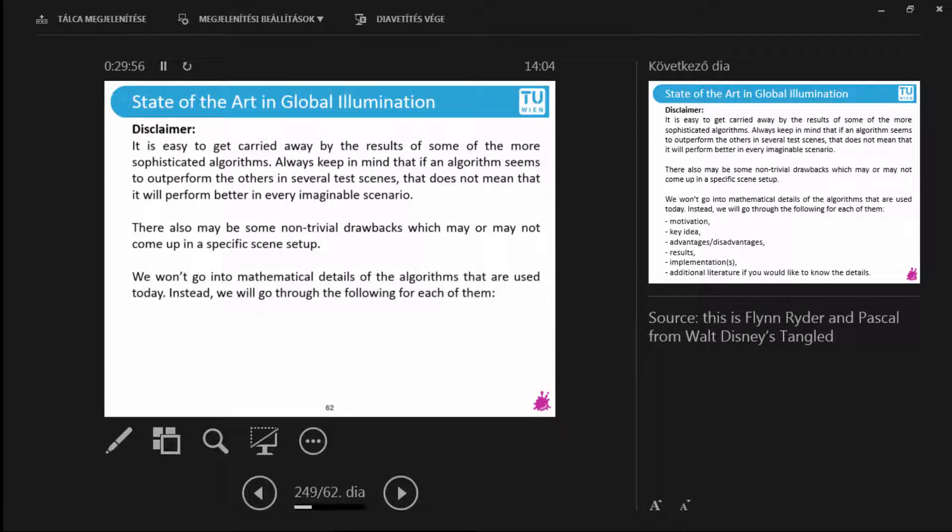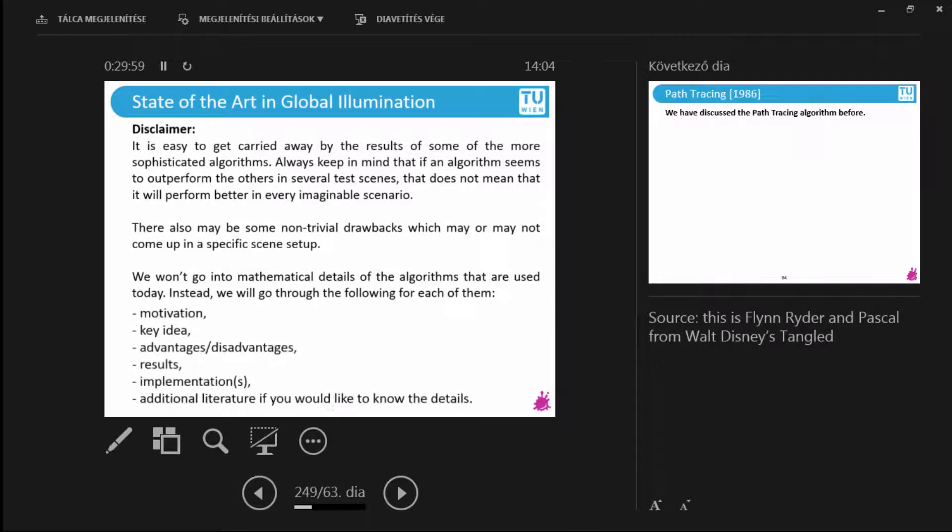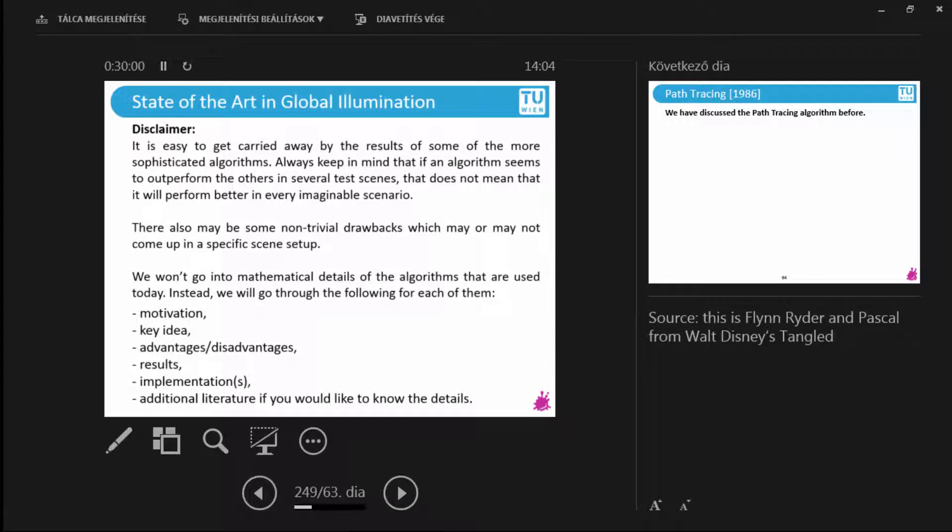There may be drawbacks that are maybe not so clear when you first see the algorithm. Now, mathematical details will be omitted mostly. But what we are interested in, the motivation for each algorithm. What is the key idea? What are the advantages, disadvantages? How do the results look like? Where can you access implementations? Where can you try these? And for most of them, some additional literature.